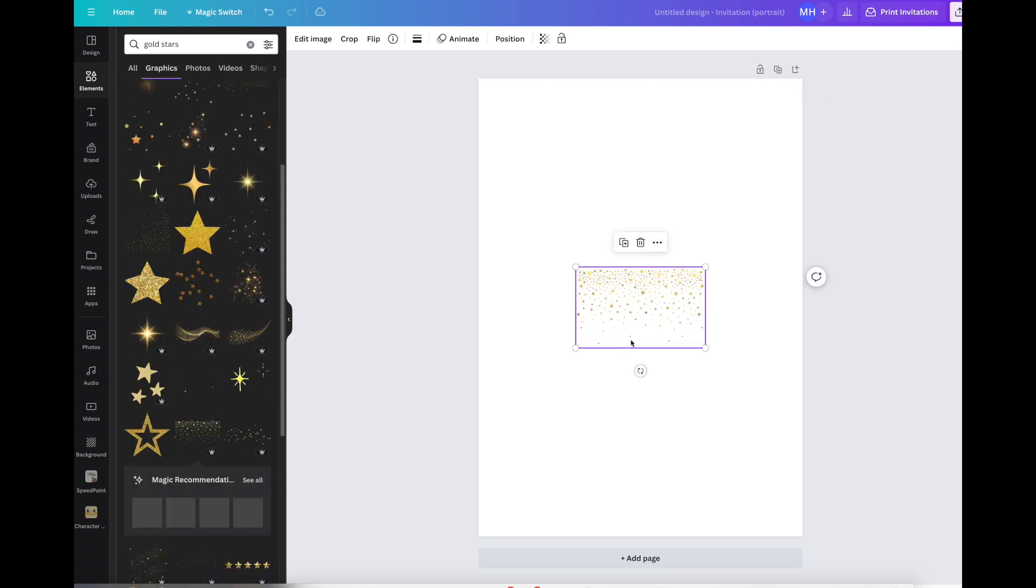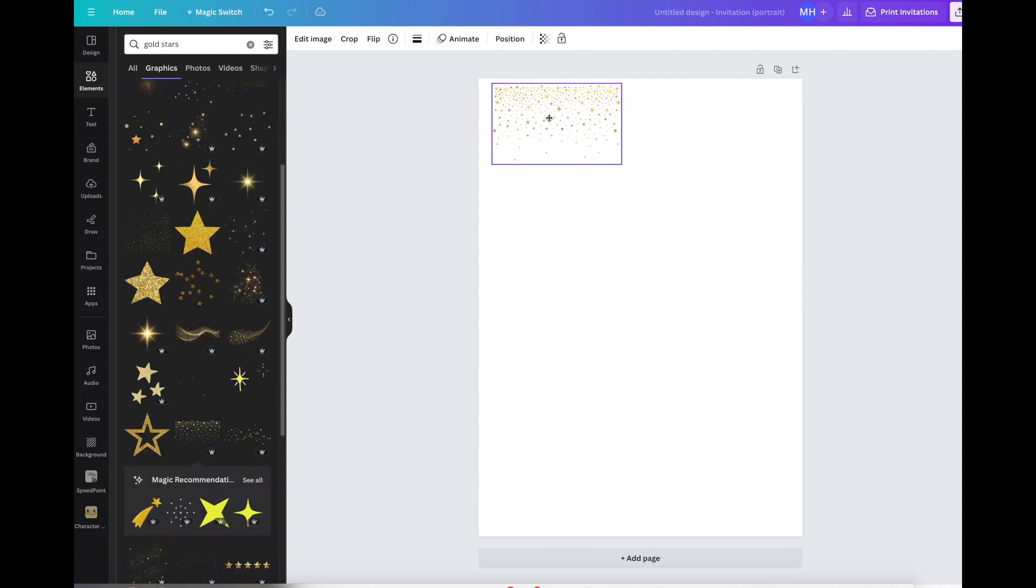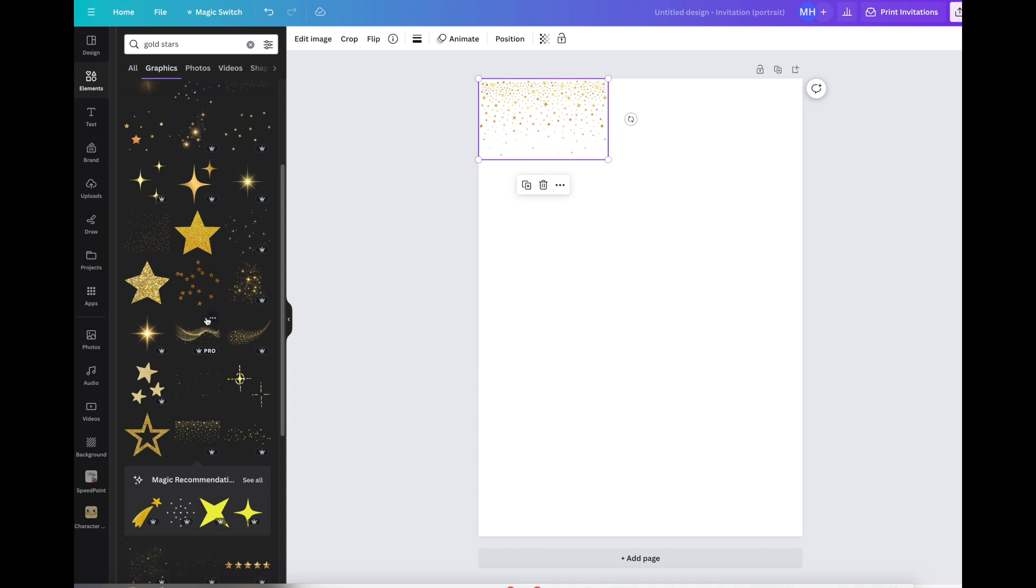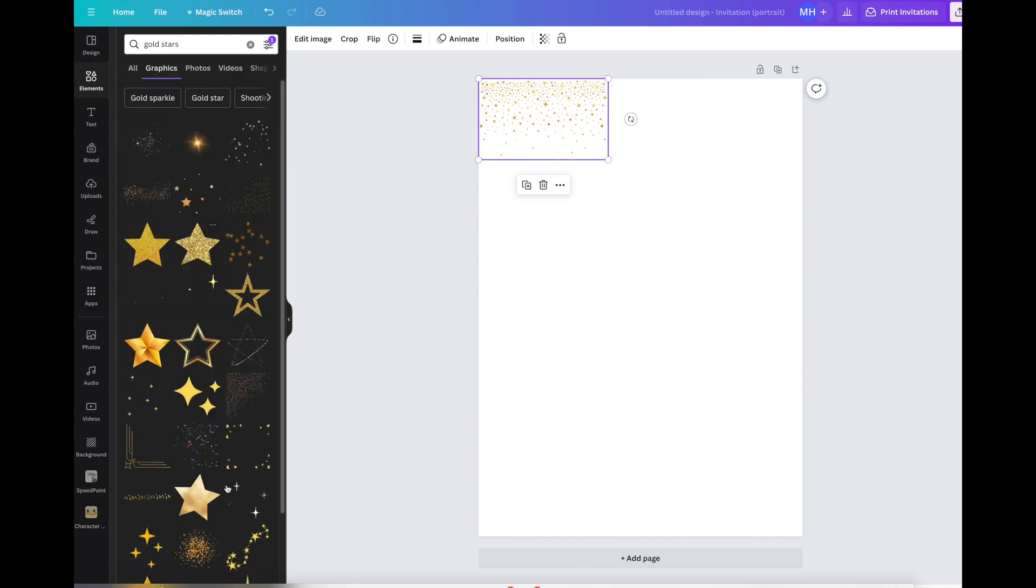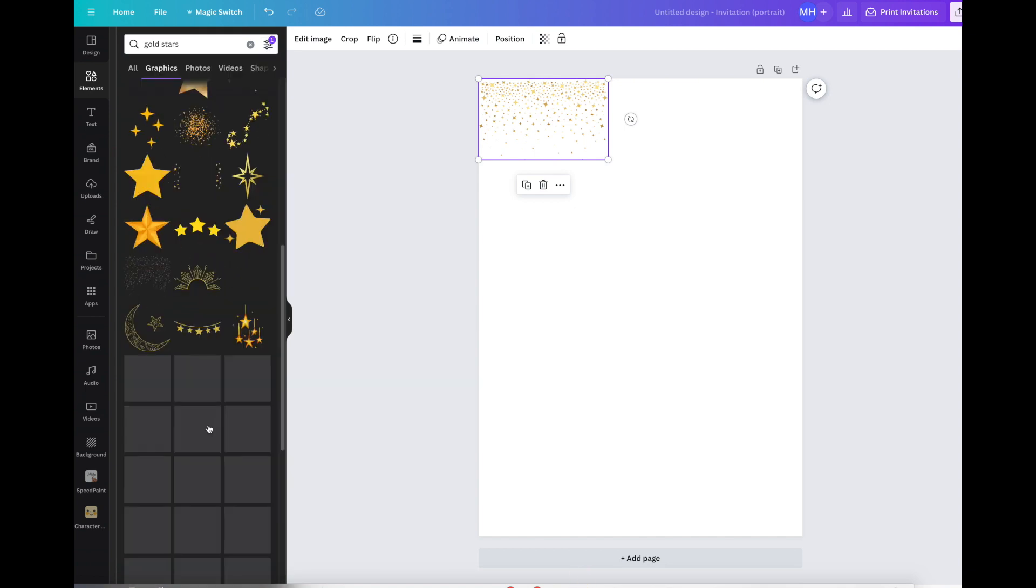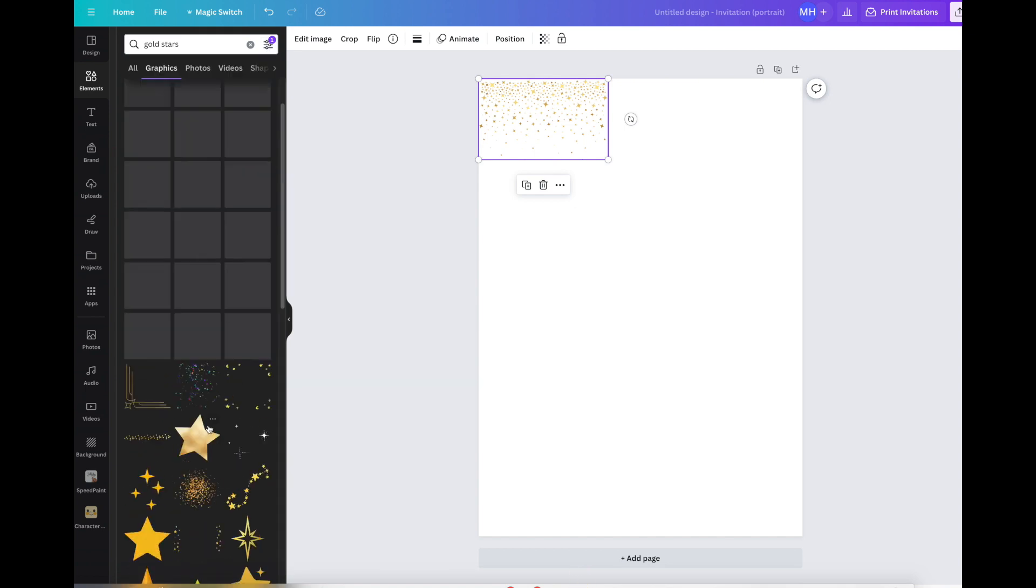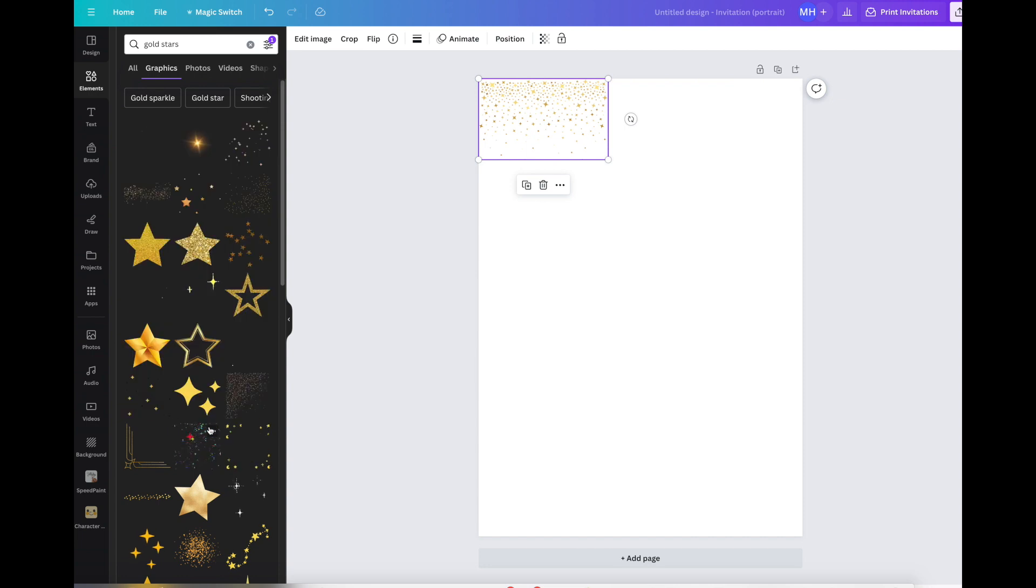You see all of these beautiful gold stars up here and I'm going to look for something for the top of my page. This looks good and this is pro. Of course there will be some that aren't pro. If you want to you go to all, you go up to these little settings up here.